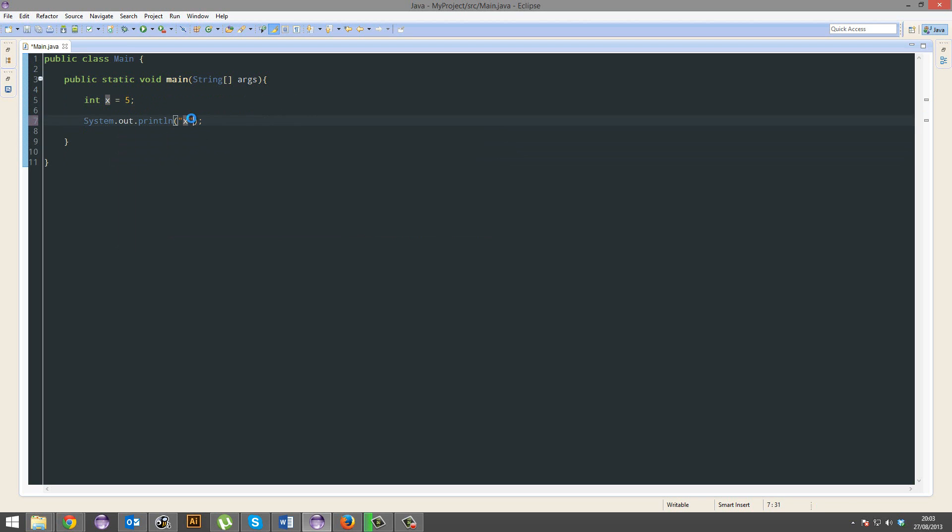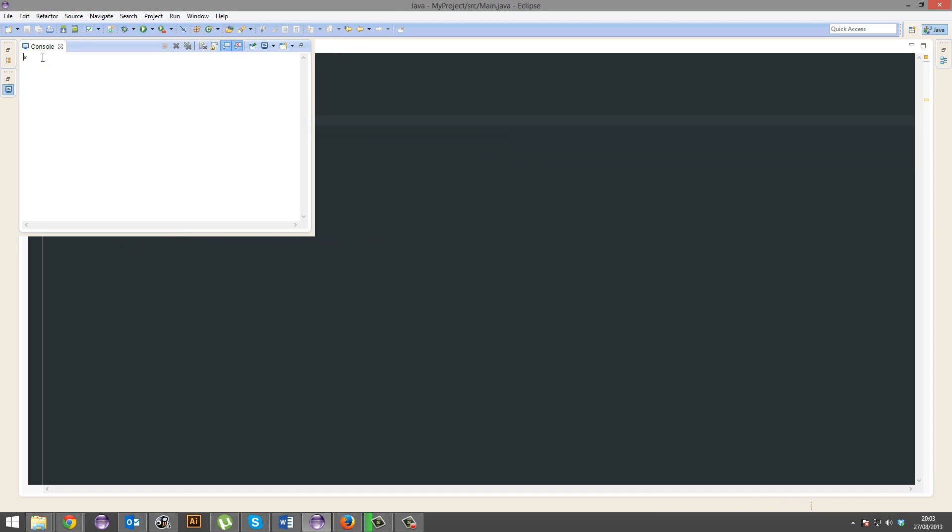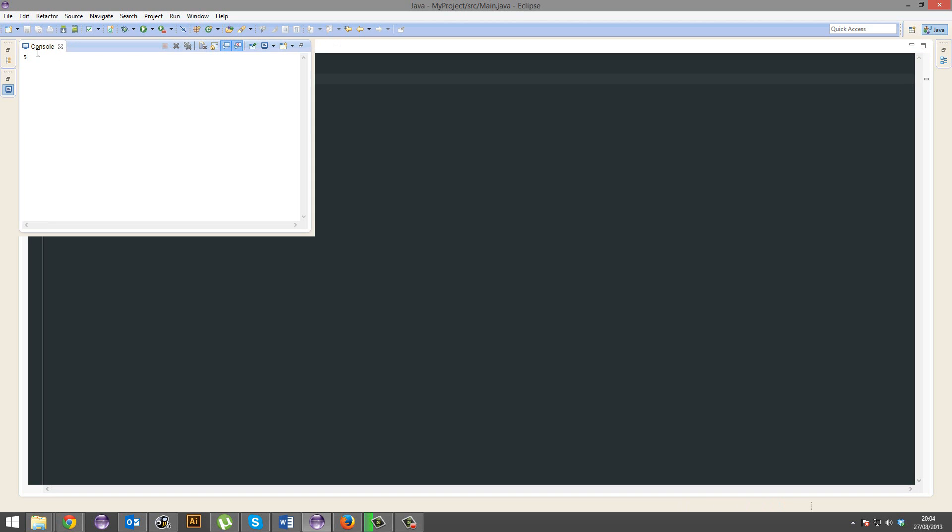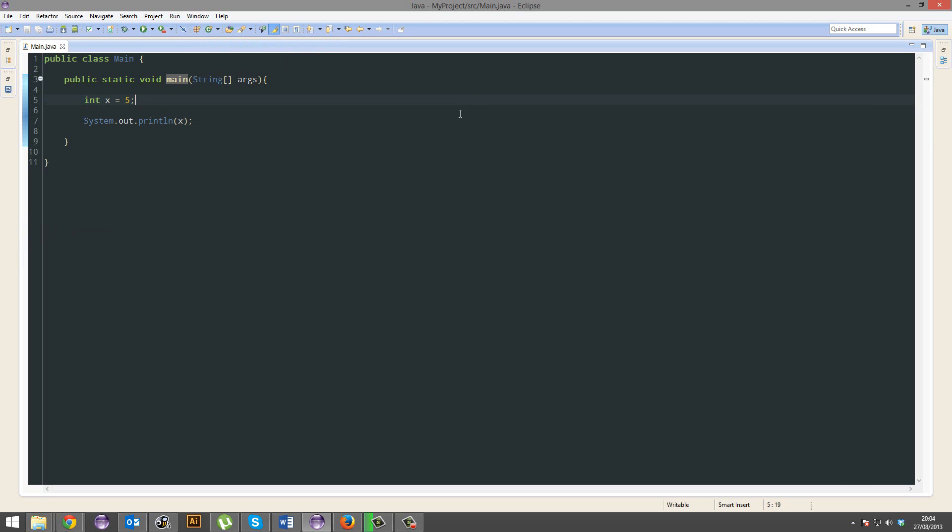However, remember if you put speech marks or quotation marks, it will literally print x. However, if you remove those, then it's going to know you want the variable x, and it will print out 5. You see where I'm going with this?